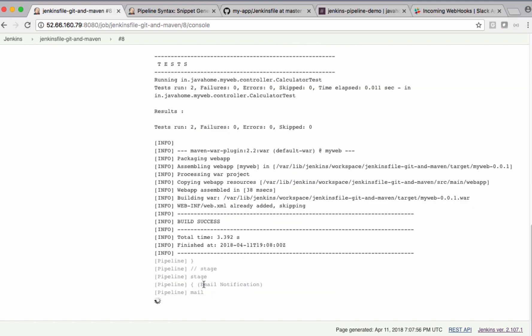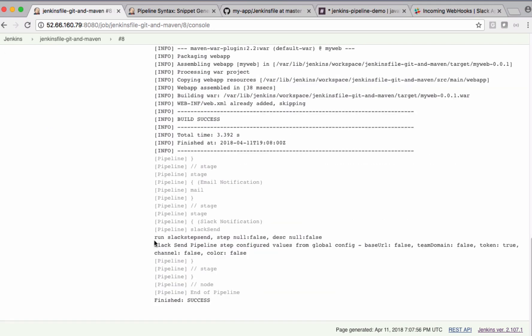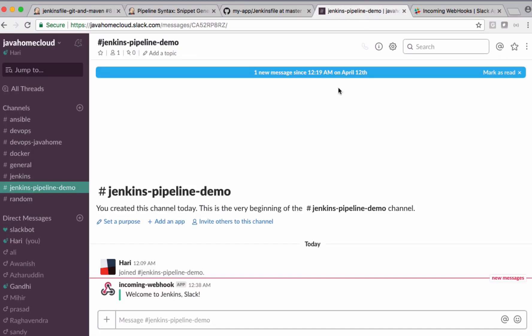It's sending an email notification. It also sent a Slack notification. You can check that inside your channel.